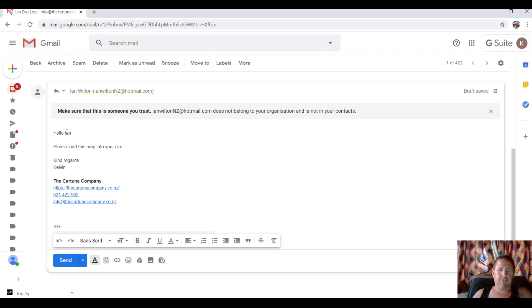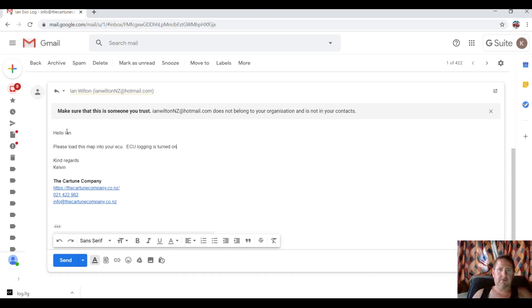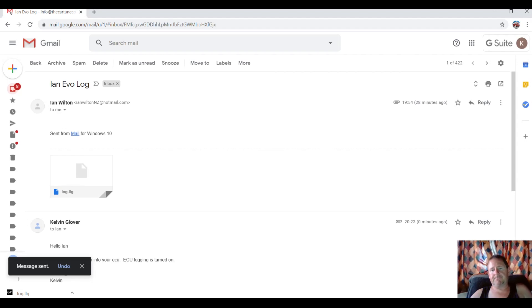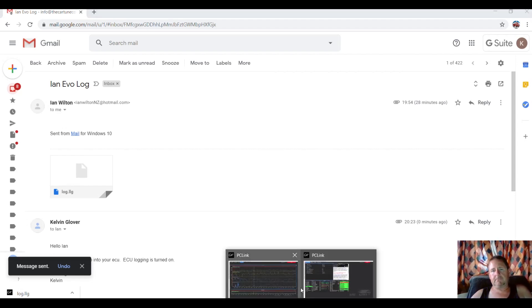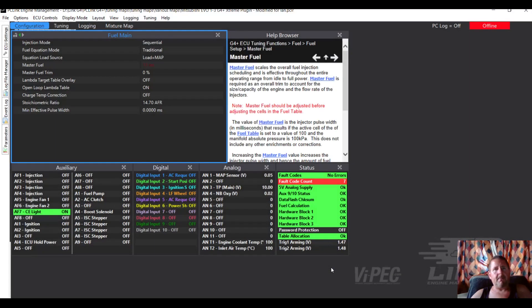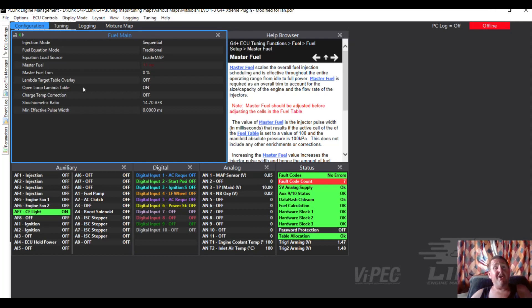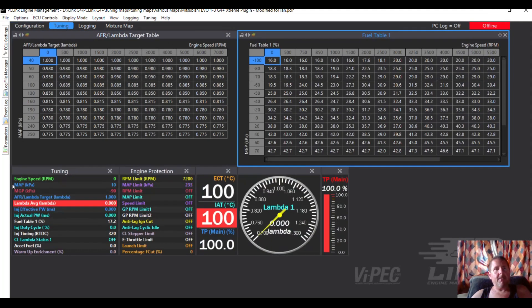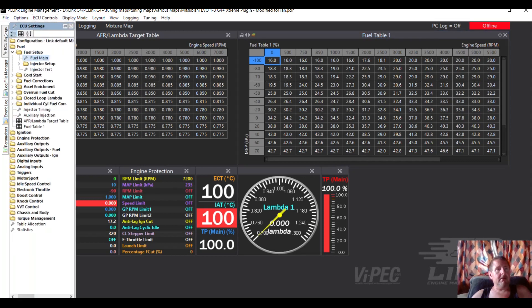And we'll just make a couple of notes here and we'll send that. So I'll flick that over there. He also needs to know where to find the fuel maps, so he's changed the master fuel there, we'll just go to tuning here, ECU controls, fuel table one, right there.